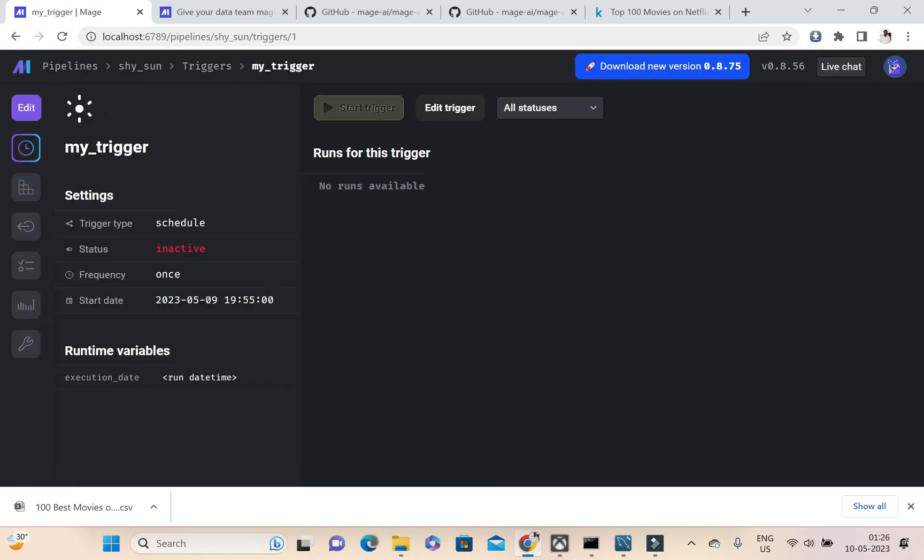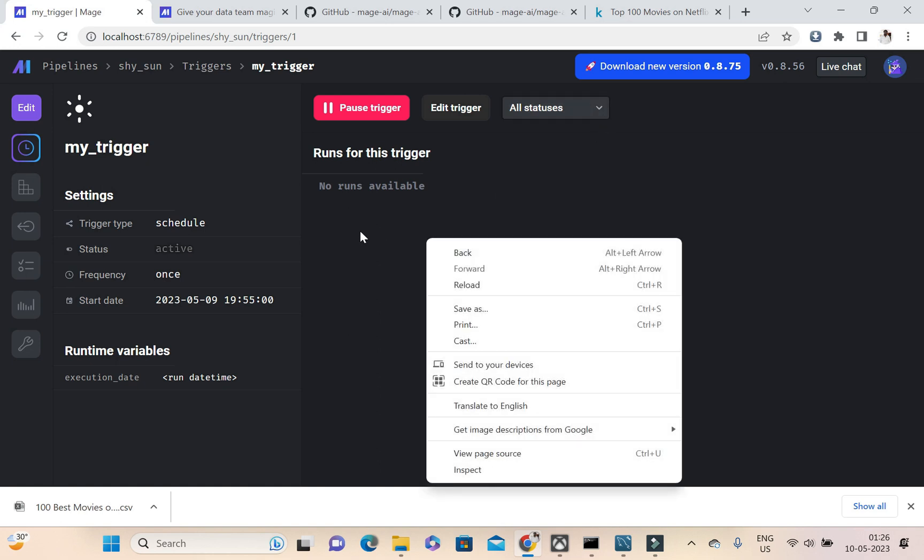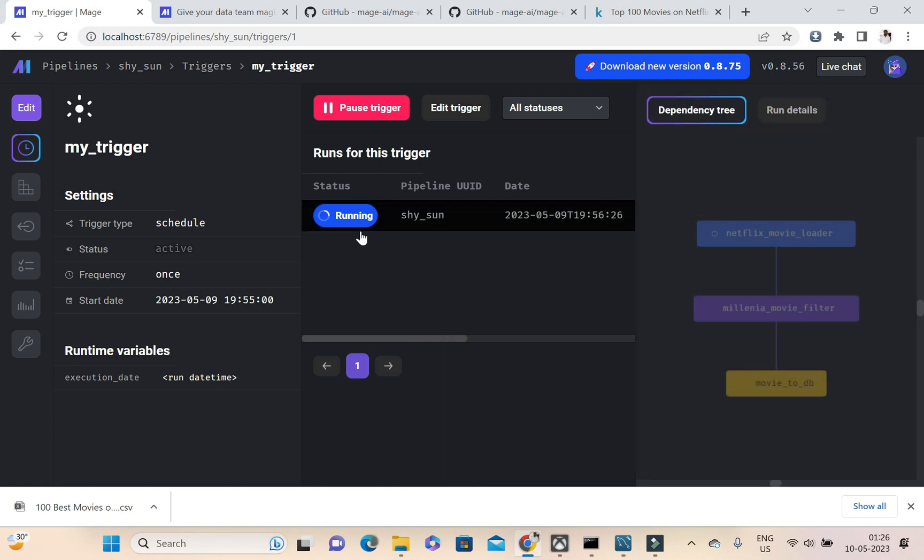So now initially the trigger will be inactive, so I need to start the trigger. See, it is running now.